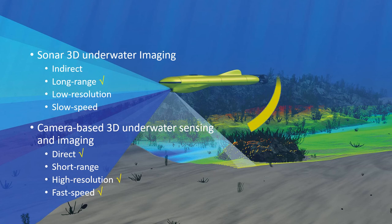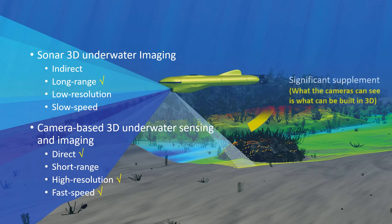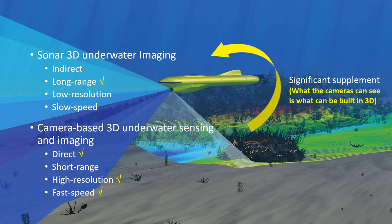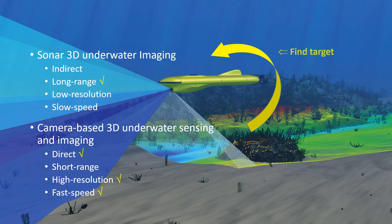Therefore, our 3D sensing and imaging technique can facilitate technologies in many underwater missions by serving as a significant supplement to the conventional sonar sensing and imaging. In practice, we can employ sonar imaging to find the target and use camera-based imaging to obtain the details.